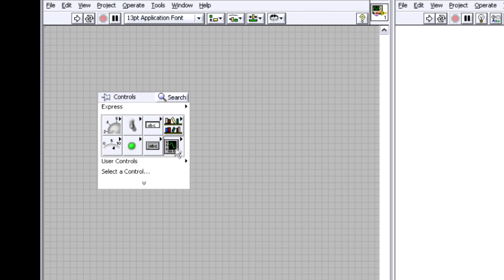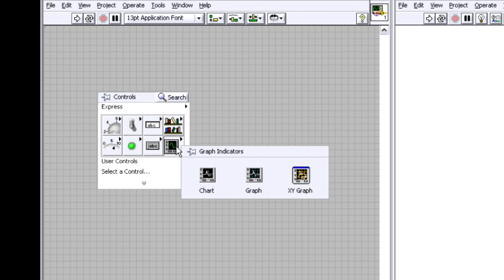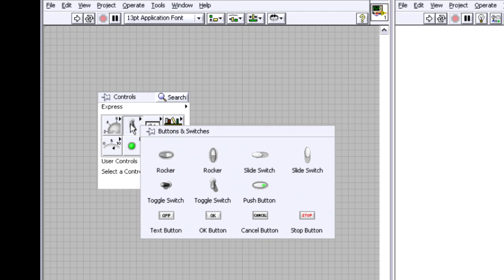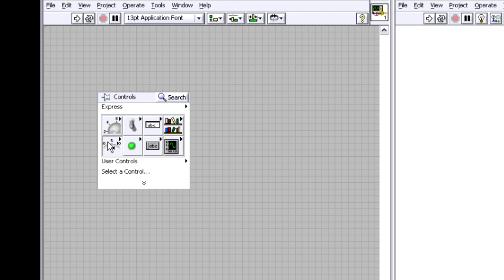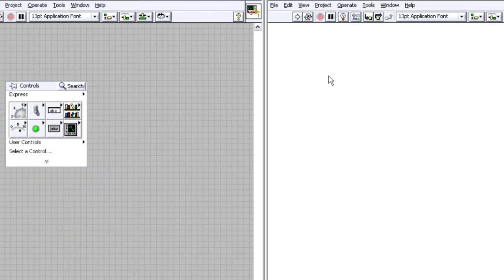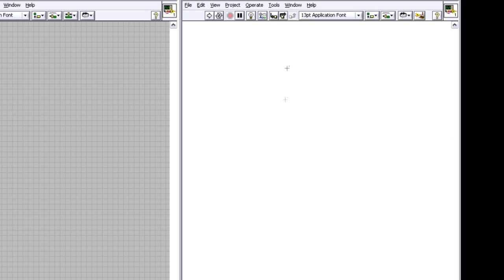And I can right click and I've got a number of different charts and graphs and buttons and knobs, anything I want the user to be able to interact with. And then on the right hand side, on this white window, I've got the block diagram.